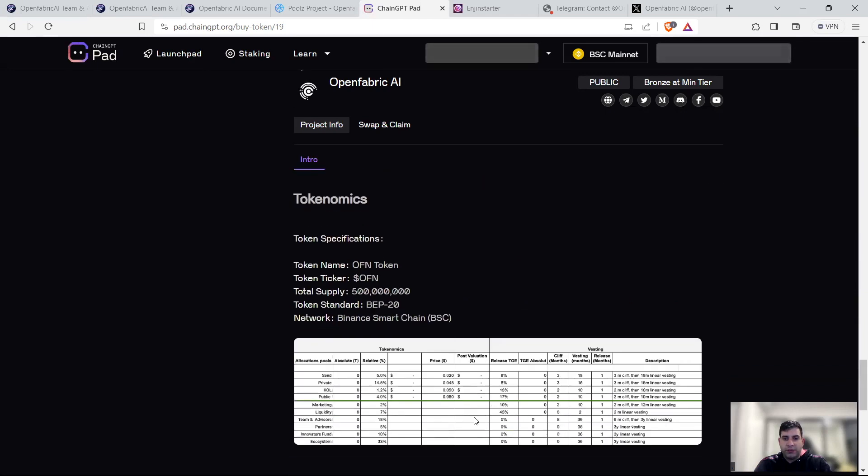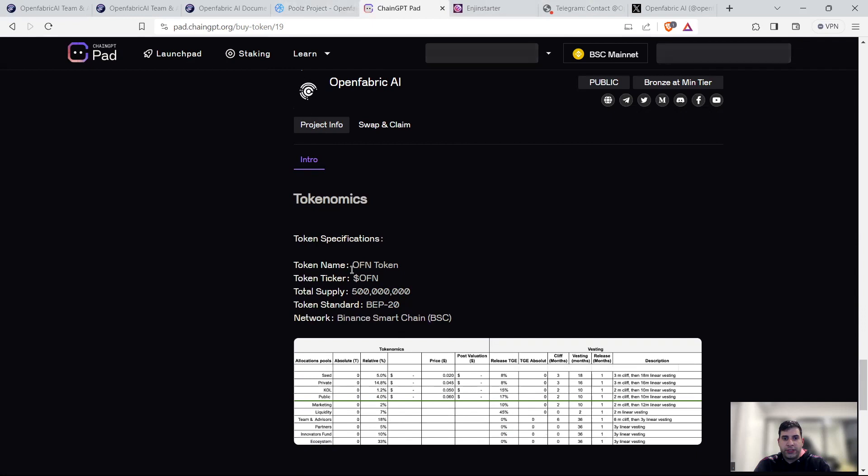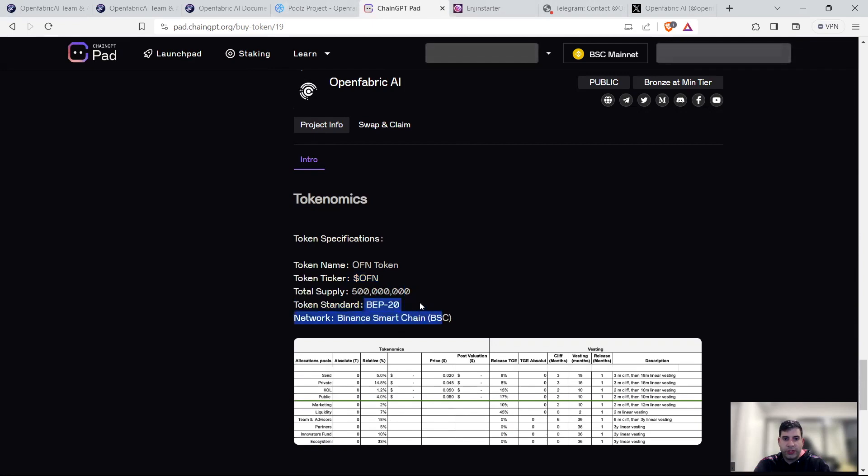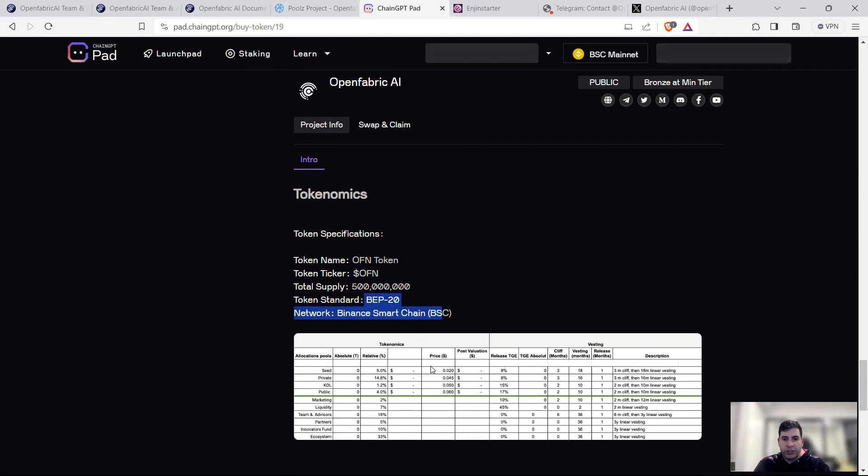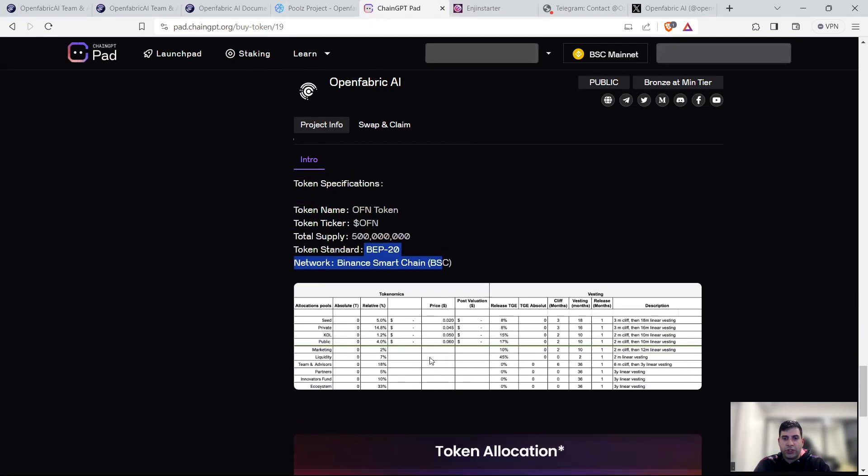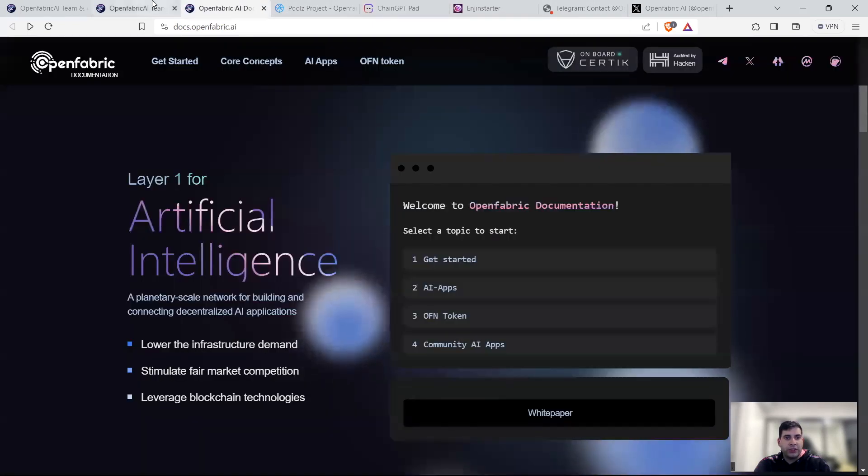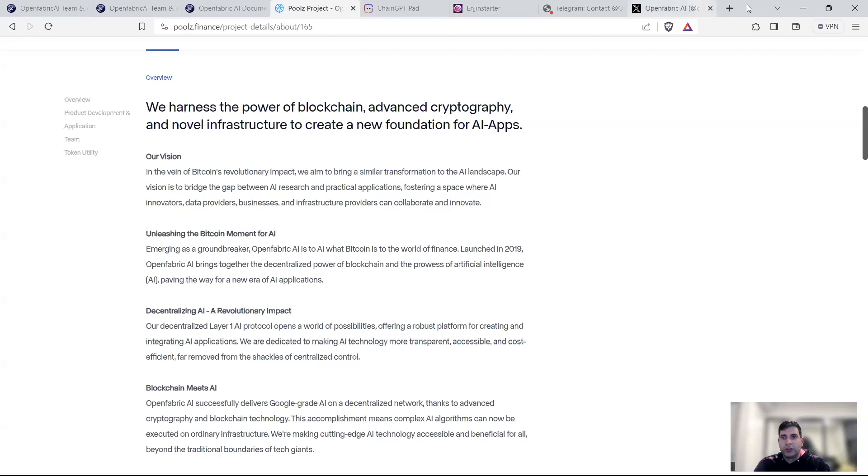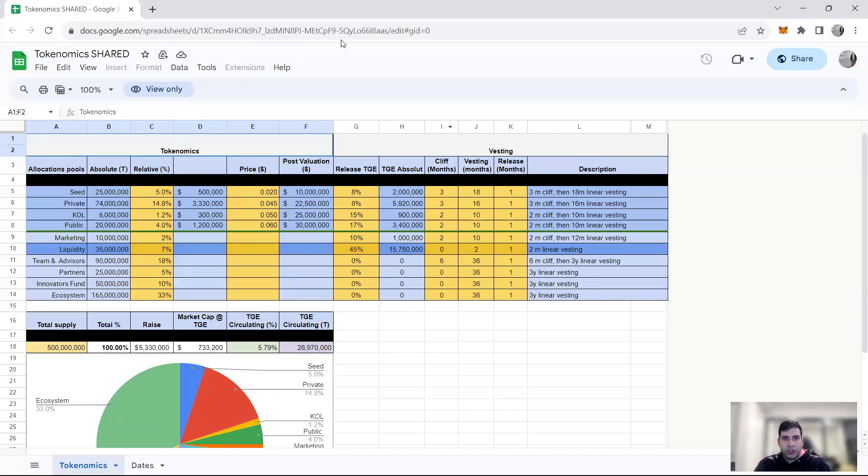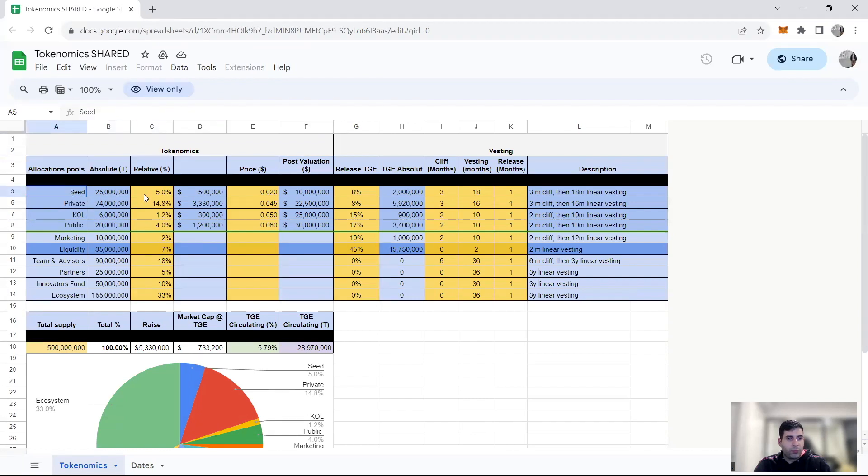In terms of the tokenomics, I'm trying to find the more detailed one. They have OFN as a ticker, 500 million tokens total supply. BSC chain, BEP20 is going to be the initial token chain. Let me find a better picture. Yes, I found it. Here, as you can see.